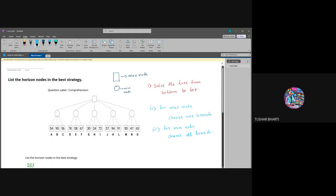We are solving the question about what origin means in the best strategy. This is our square box for max mode and circle for min mode.